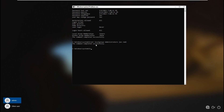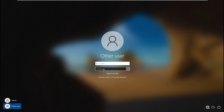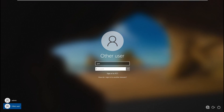Now do 'net user joe' again — you'll see joe is now in the Administrators group. Technically you can close this, go to Other user, type joe and the password we set up, and hit Enter.